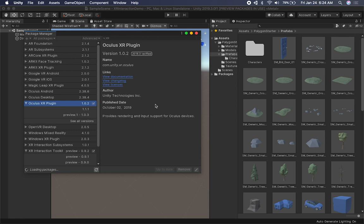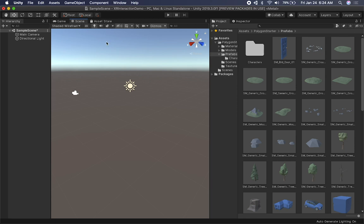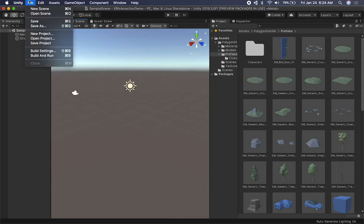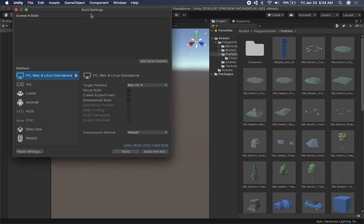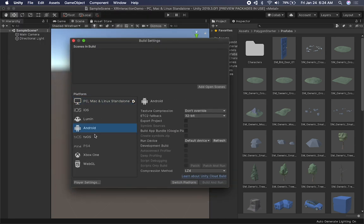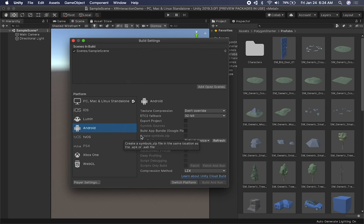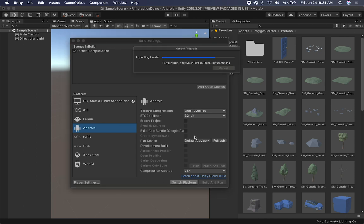Now we need to go into File > Build Settings. I'm going to switch this to Android because we're doing development for the Oculus Quest. I'm also going to add the scene we're working on - make sure you add your scene. Then click on Switch Platform. After this we're going to look at player settings and add the loaders we need for the Oculus Quest.